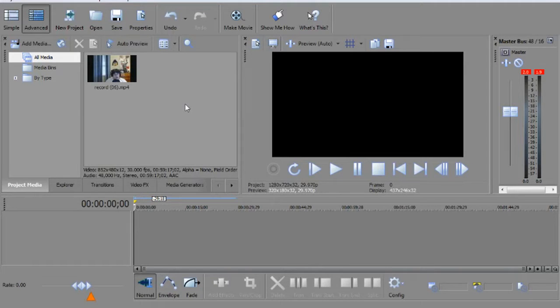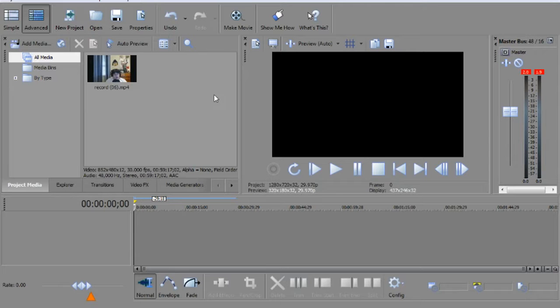What's up guys? It's Trey here. Today I'm going to show you how to speed up or slow down your clips in Sony Movie Studio Platinum or Sony Vegas. Let's jump right into it.